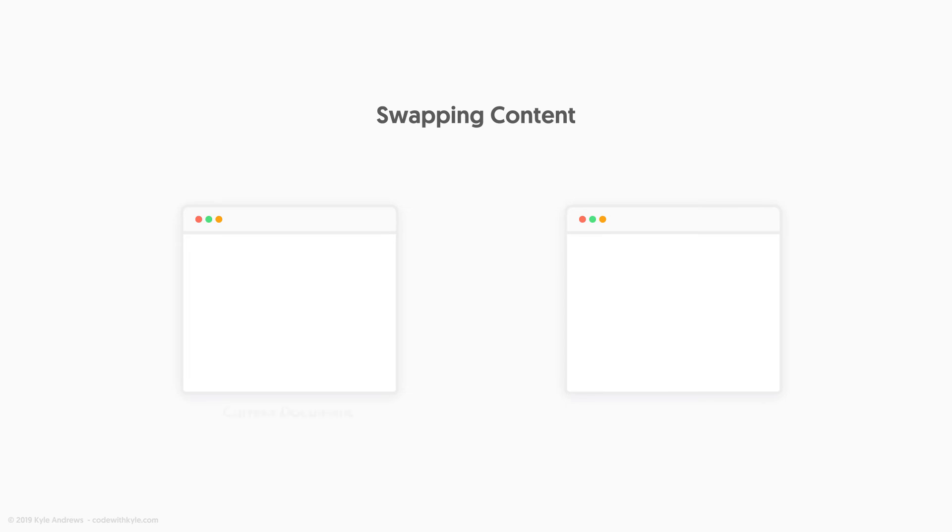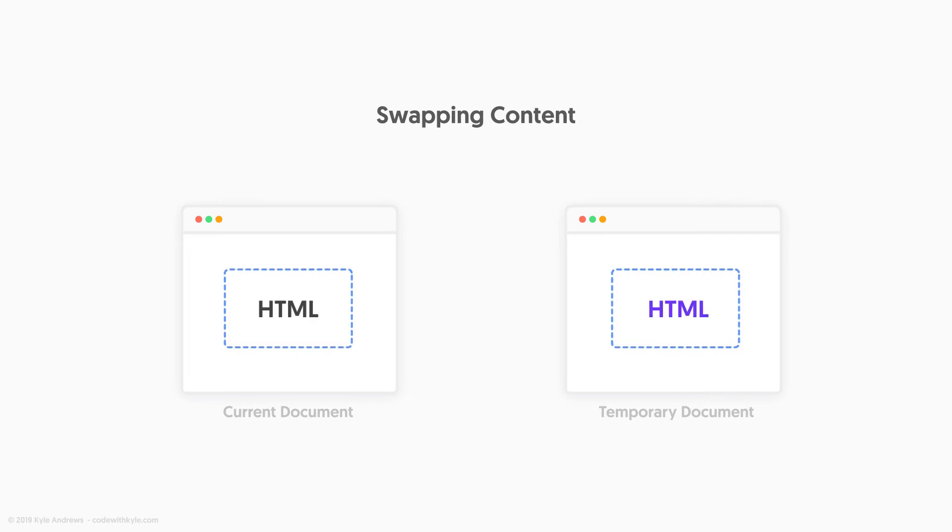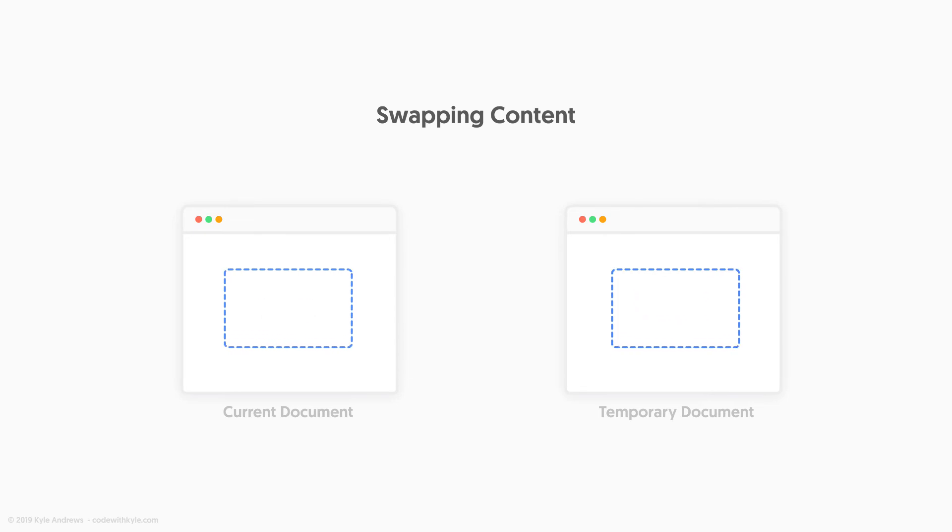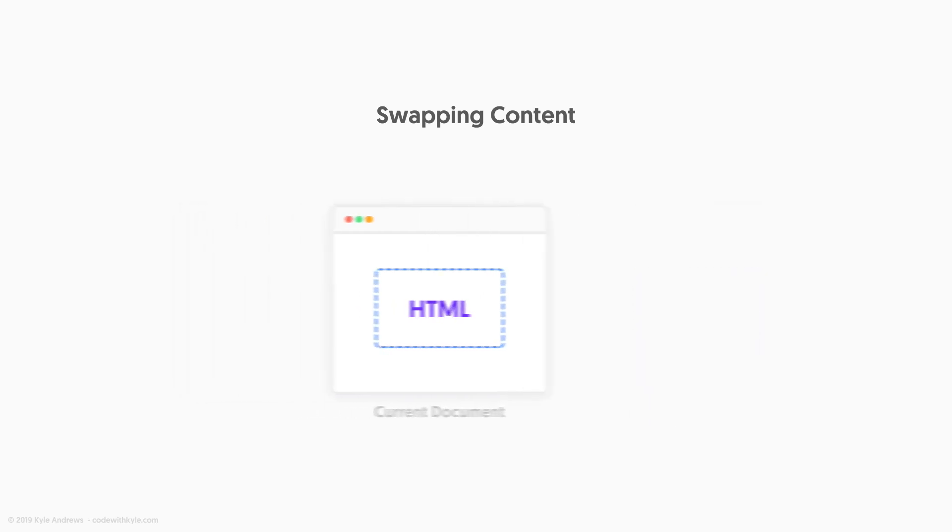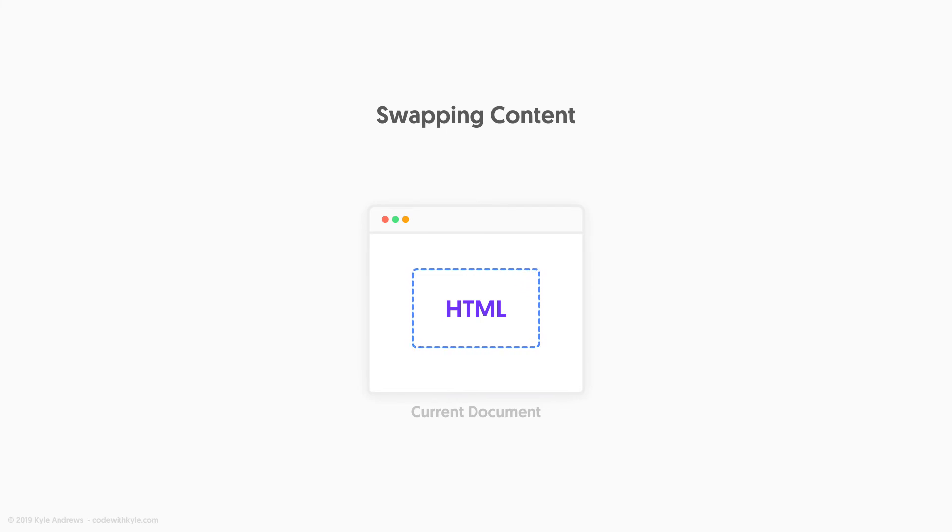We do this by taking our current HTML document and our temporary document, and we make sure that we have the same selector or selectors within both documents. If both documents match up and have the same selectors, all PJAX does is simply grab the inner HTML from each selector from the temporary document, and it dumps it into the containers or selectors within the current document. We then update the document's title to whatever the temporary document's title is, and we do a push state to update our browser's URI to whatever the requested URI was.